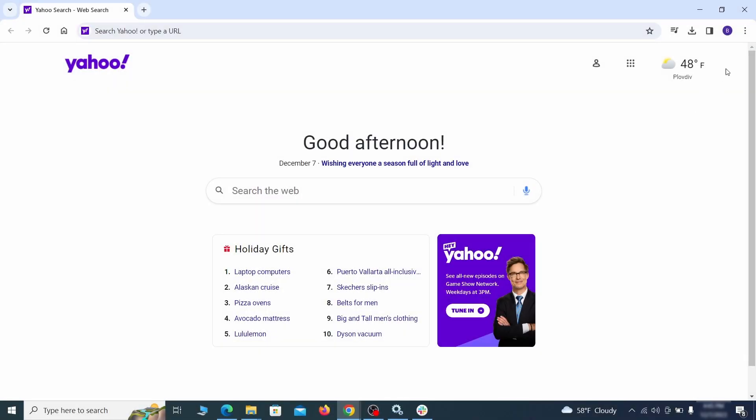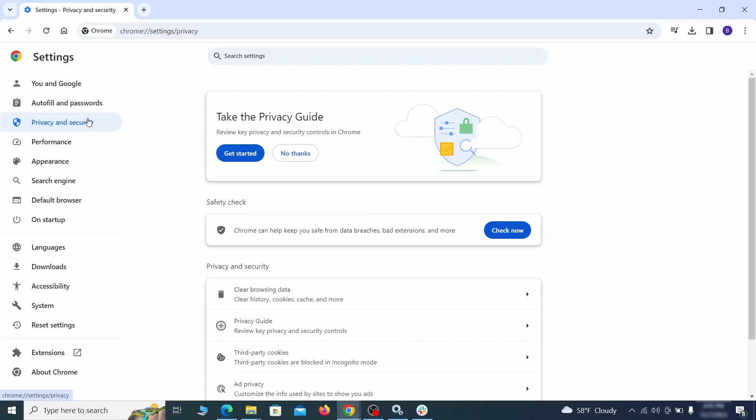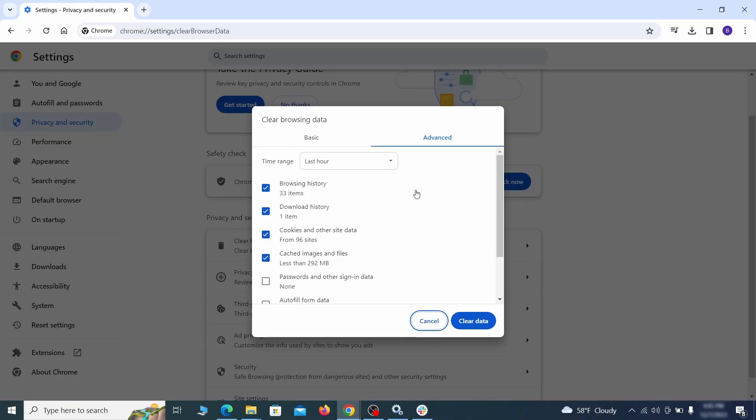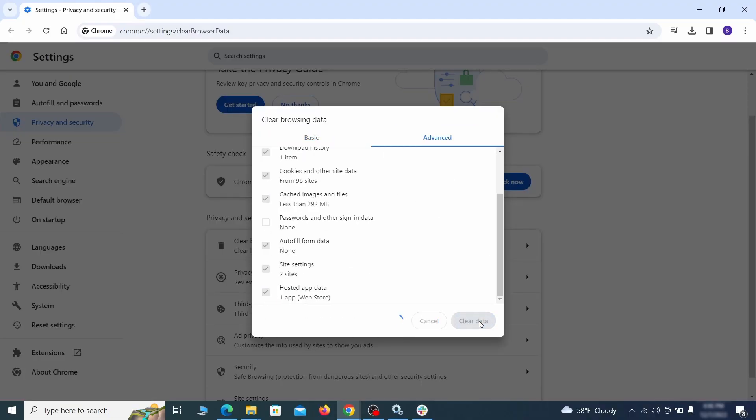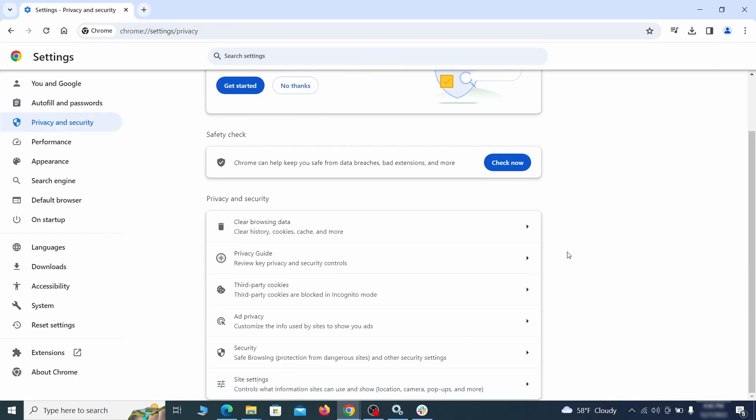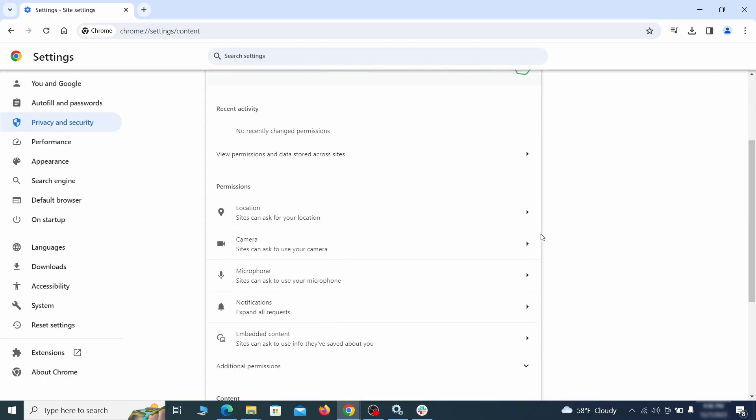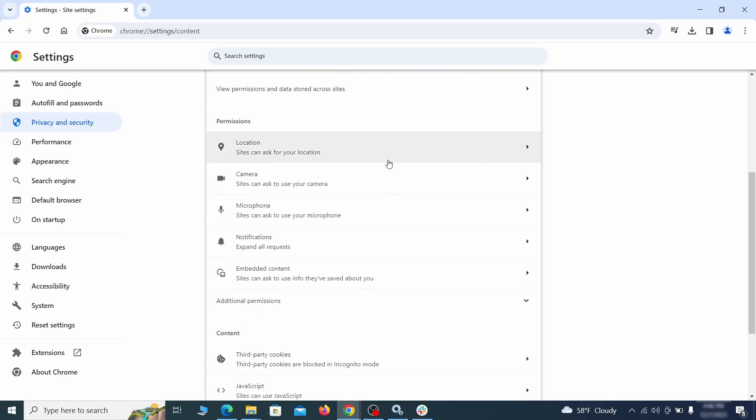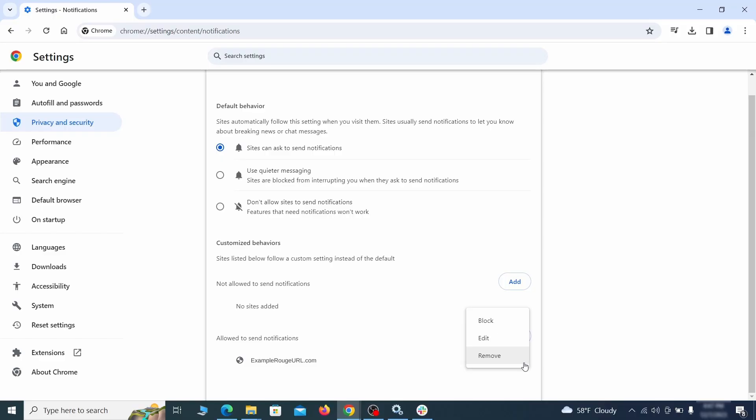Anything you don't need or don't remember installing should go. Then go to settings in the browser menu and open privacy and security. Clean your browsing data for all time, making sure all data boxes except your passwords are checked. Then go to site settings and check the various permissions there. If under any of them you notice the hijacker name or another unfamiliar address, remove it.